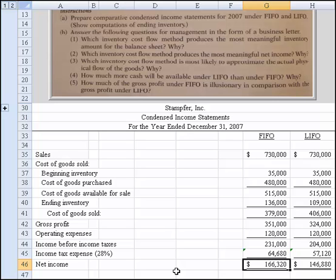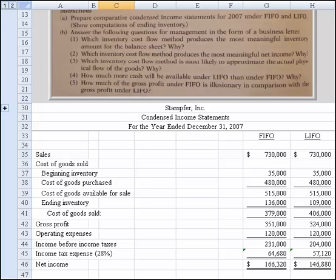Which inventory cost method produces the most meaningful inventory amount? In terms of the balance sheet, the FIFO method produces the most meaningful amount because the balance sheet will represent costs that more closely relate to current costs. LIFO, on the other hand, produces the most meaningful income statement, because the costs reflected on the income statement more closely match revenues to the most recent costs — so we think there's better matching.